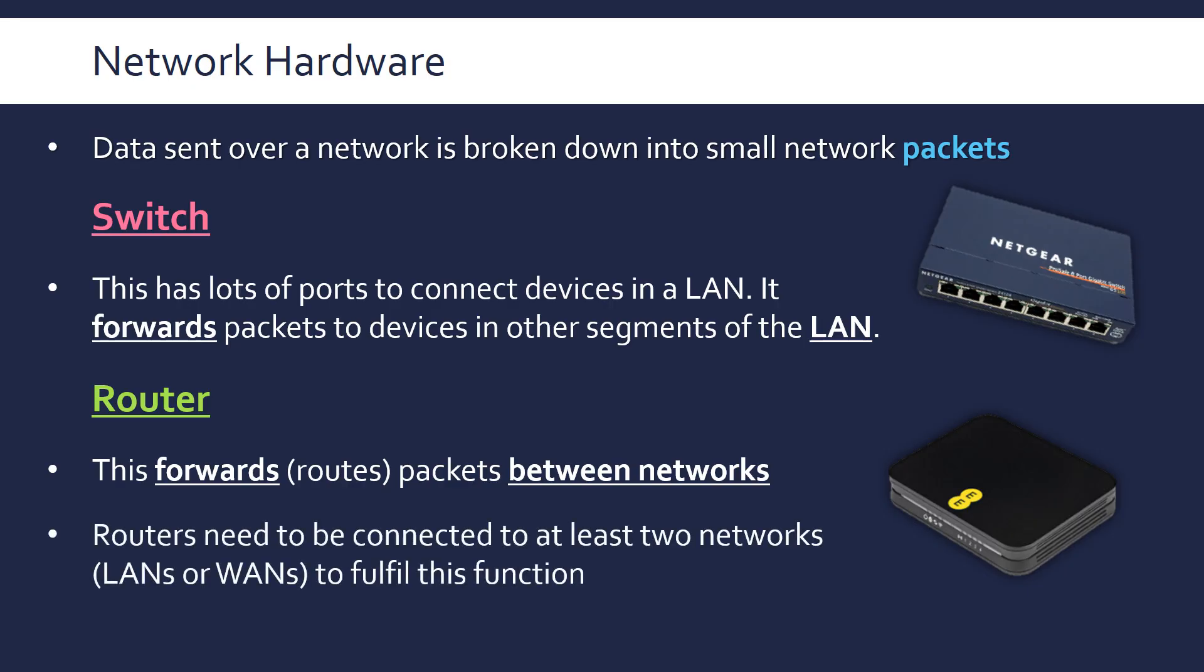By definition, routers need to be connected to at least two networks, it could be LAN or it could be a WAN, to fulfill this function.